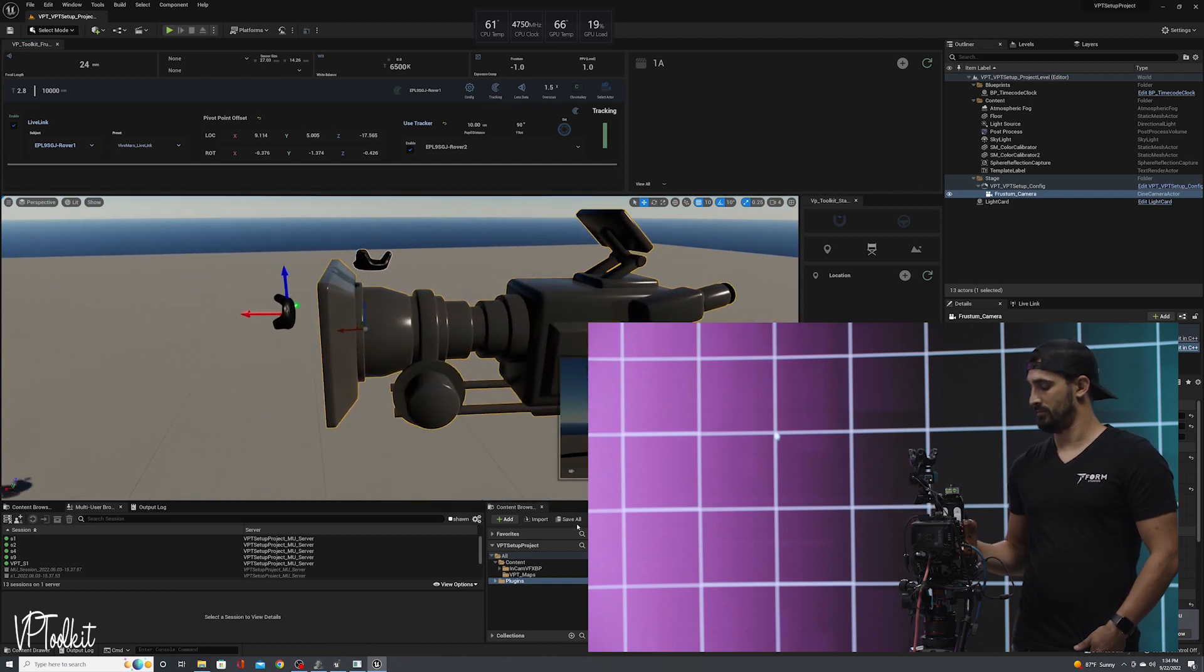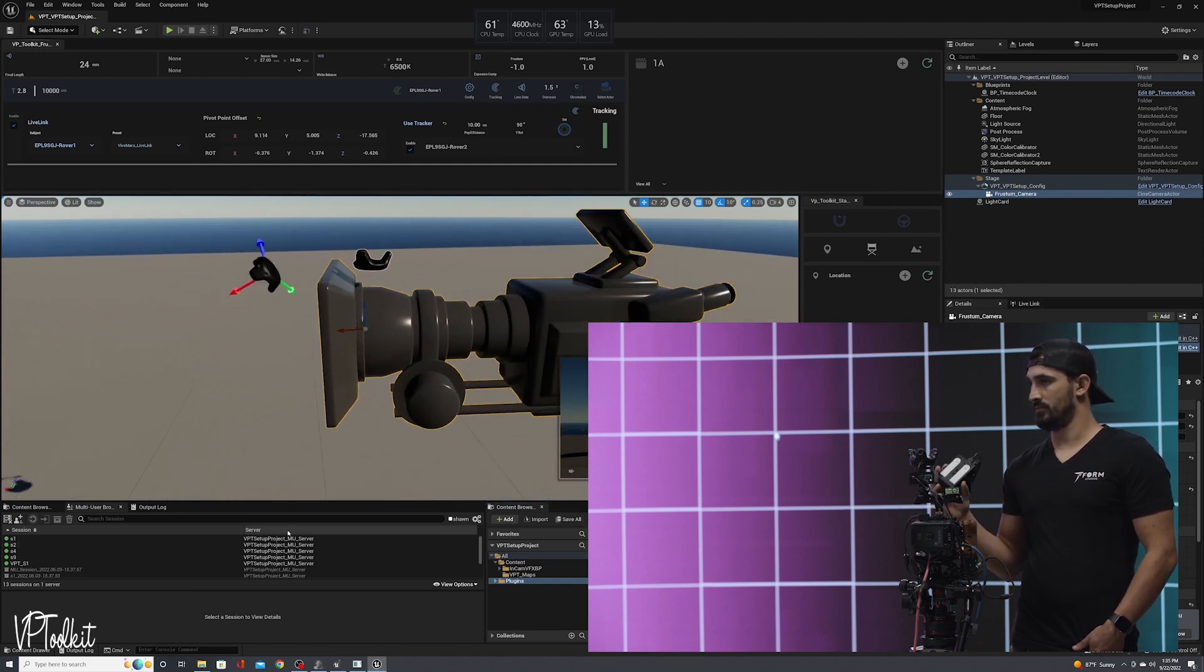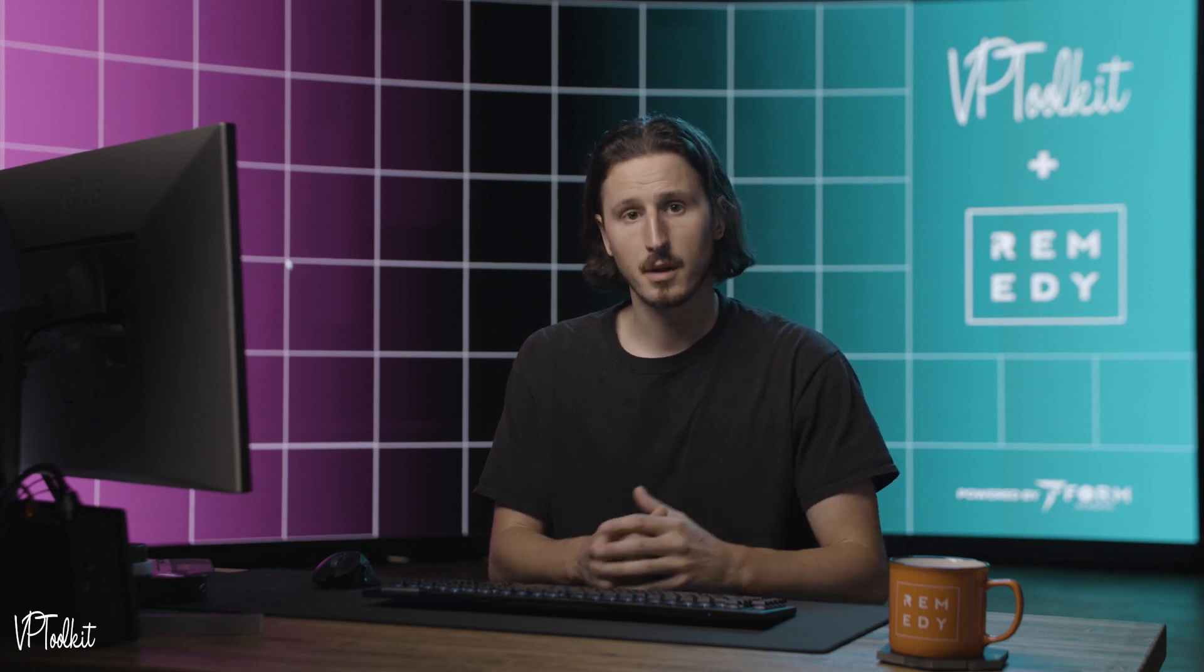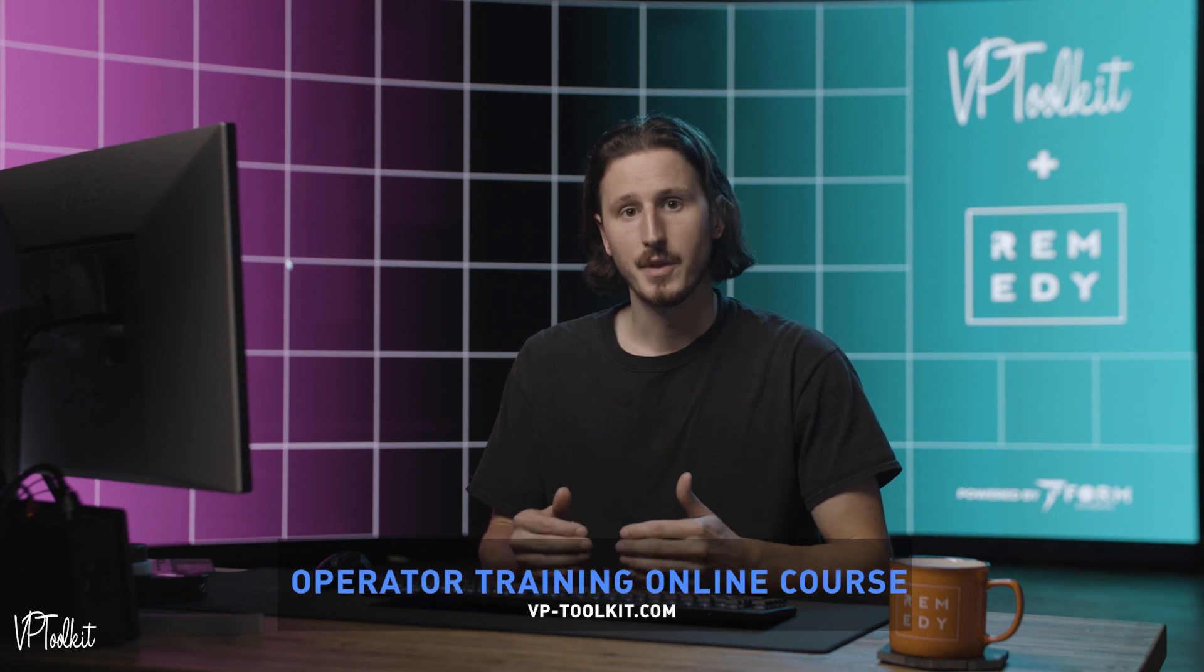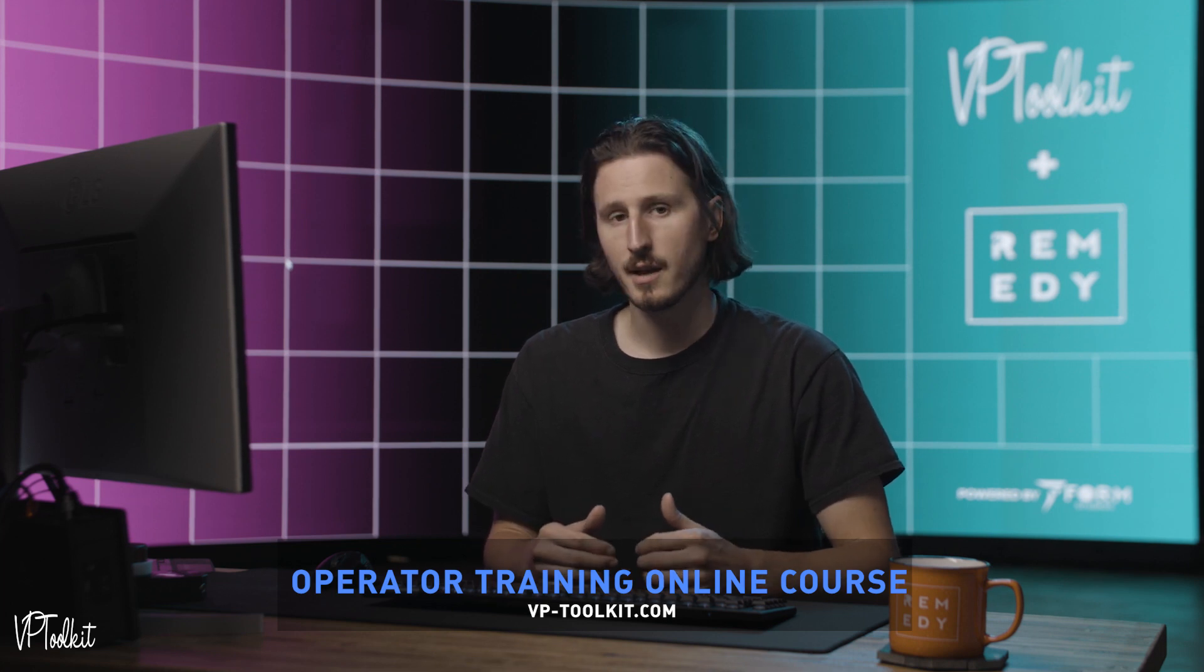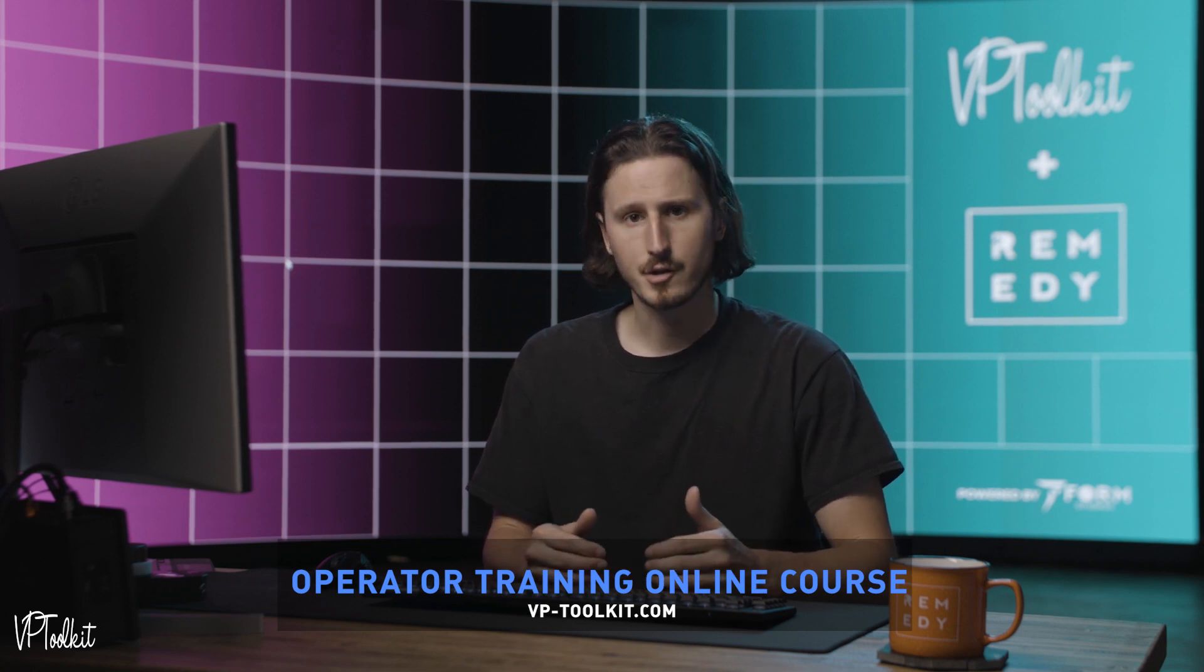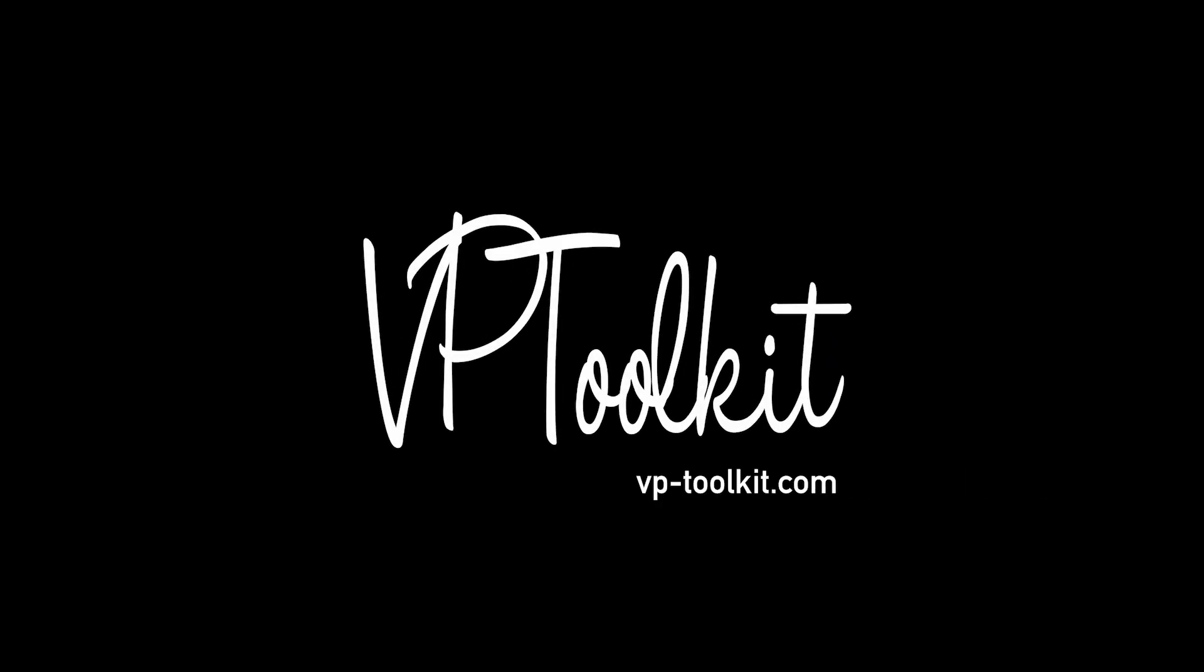If you want more information on setting up your tracking in nDisplay with the VP Toolkit plugin, please see my other video where I go over setting the lens to tracker offset and calibrating your entire tracking system. I'll see you next time.